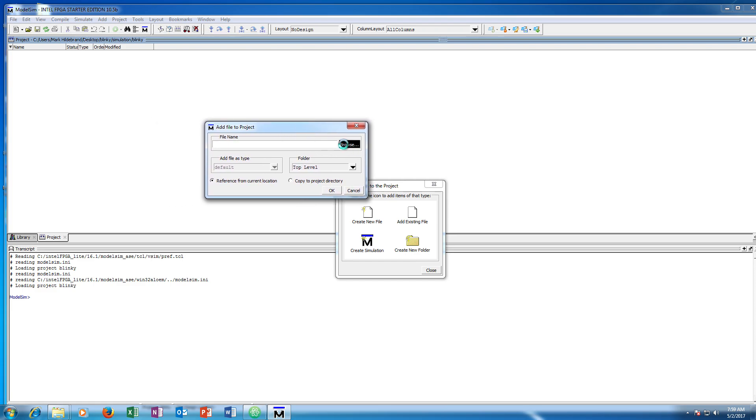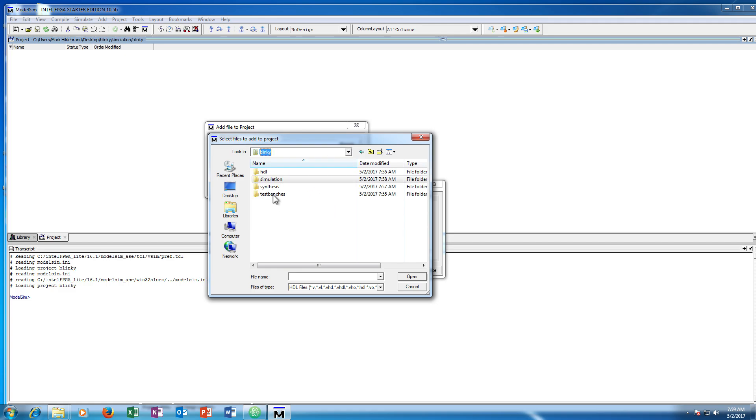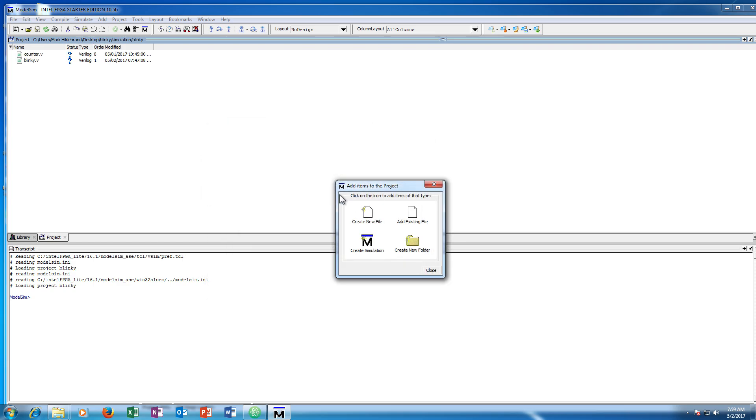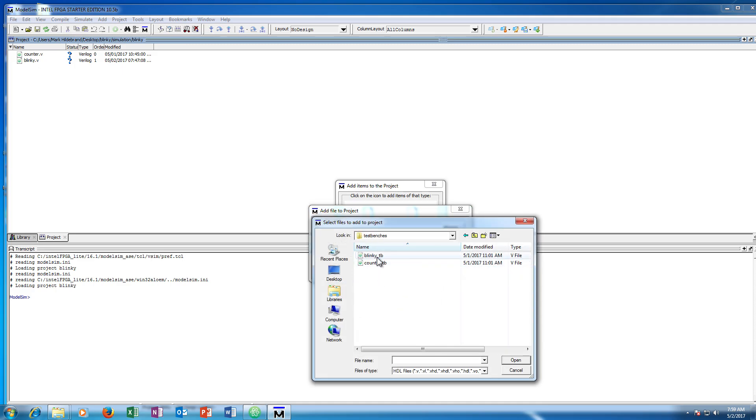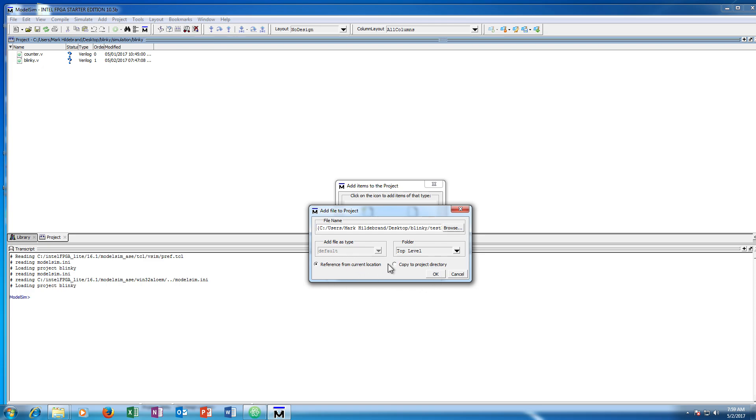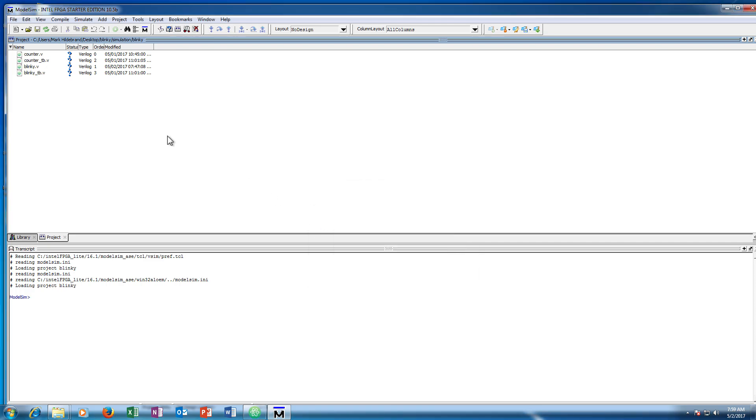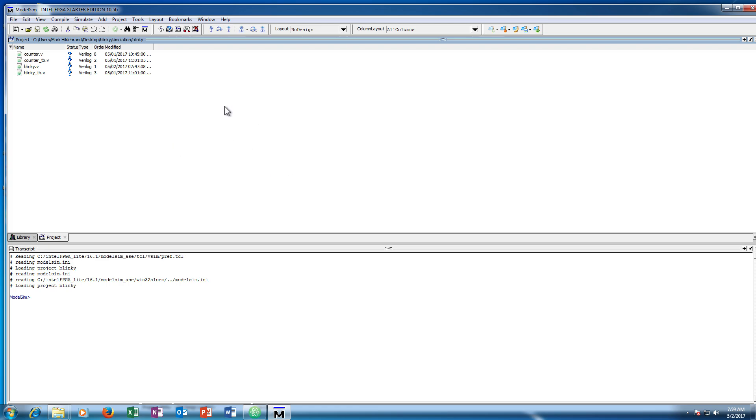So we are adding some files to the project, I am going to go ahead and browse. We are in the simulation subdirectory, but we want to add the source files from HDL, so I am going to go ahead and add blinky and counter. Again, reference current location, I am going to say ok. And then I am also going to add the two test benches. So I am going to navigate here to test benches, and add those as well. And again, reference from current location. Now, if I wanted to add another file at this point, you can right click and say add to project, a new file, and then that will create a new Verilog source file, or test bench, or whatever you choose, or existing file, which will bring you up to a menu like the one we just went through. And that is how you can expand your project even after you have created it.